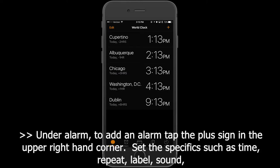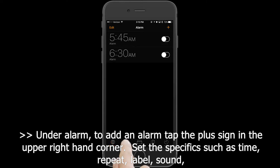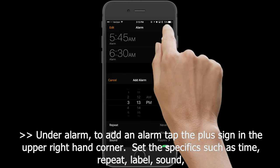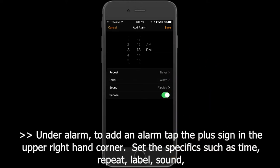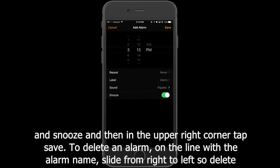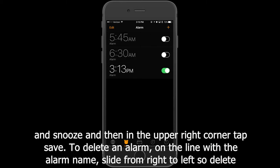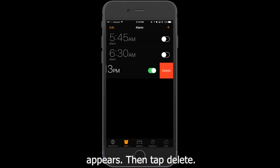Under Alarm, to add an alarm, tap the plus sign in the upper right-hand corner. Set the specifics such as time, repeat, label, sound, and snooze, and then in the upper right corner tap Save. To delete an alarm, on the line with the alarm name, slide from right to left so Delete appears. Then tap Delete.